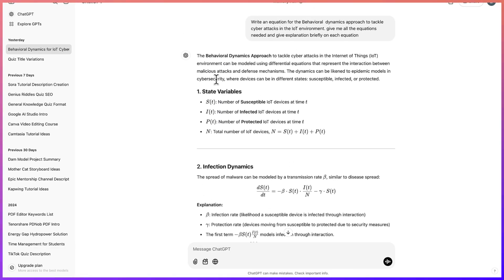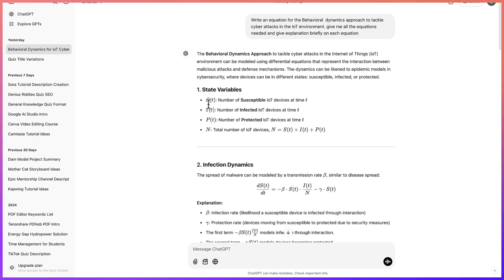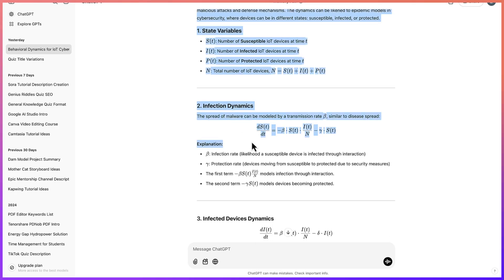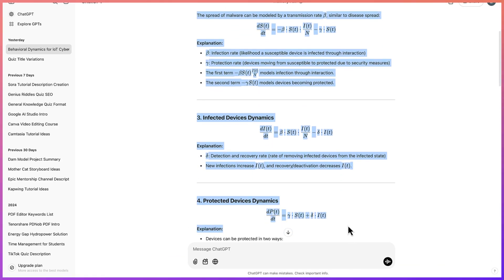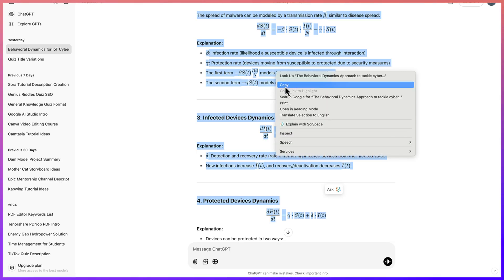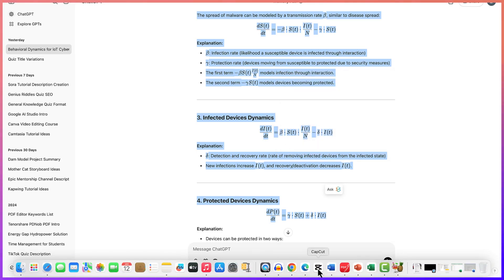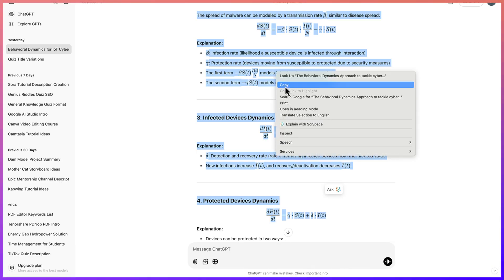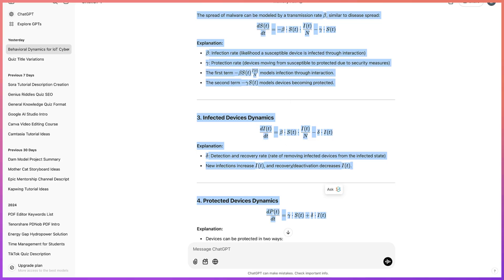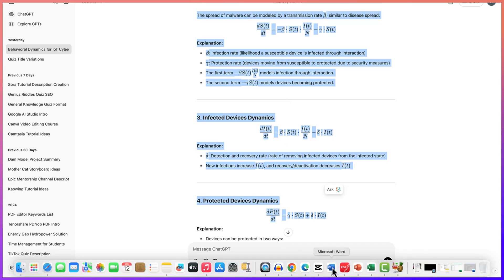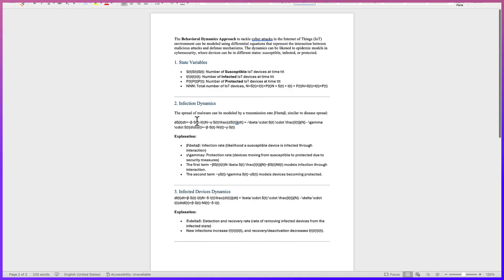This is ChatGPT 3.5. Let's say we'll copy this section and the equations, and once I right-click and go to my Docs file and paste it...